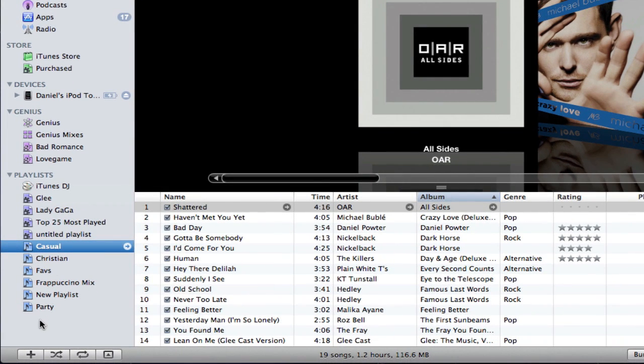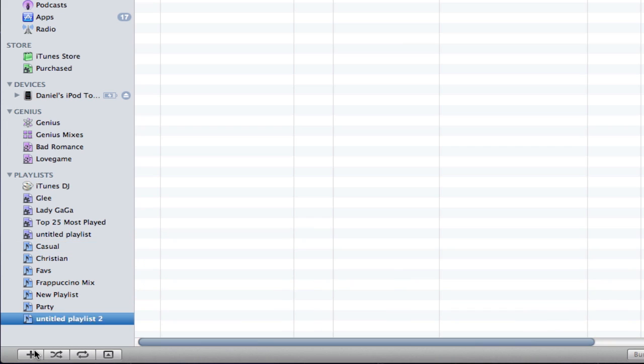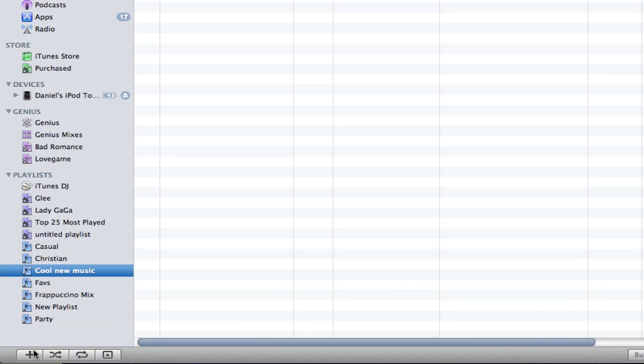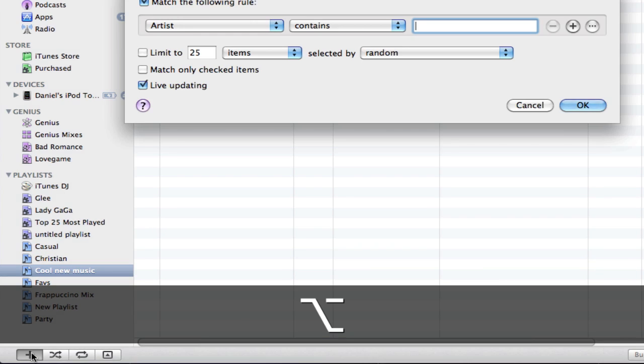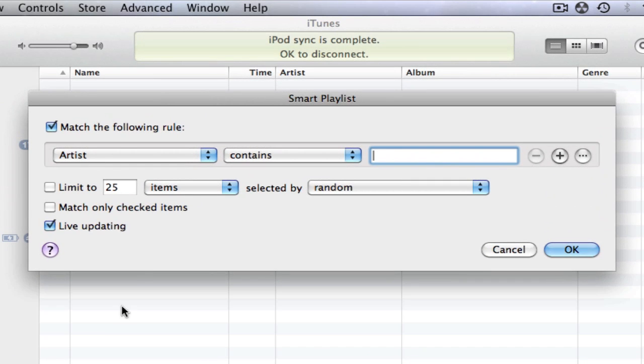To make a new playlist, click the plus button. To make a smart playlist and customize the criteria, hold the option key while pushing the plus button.